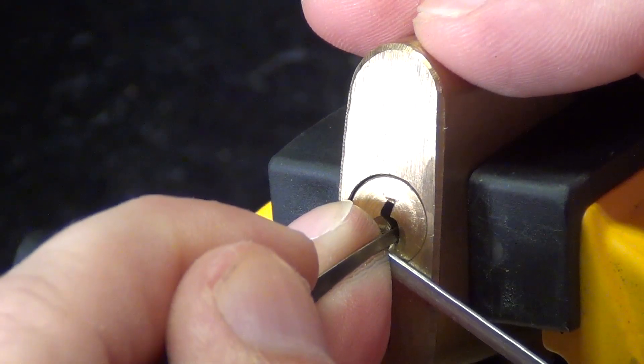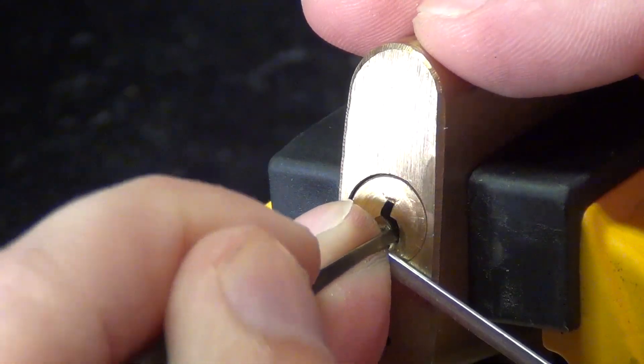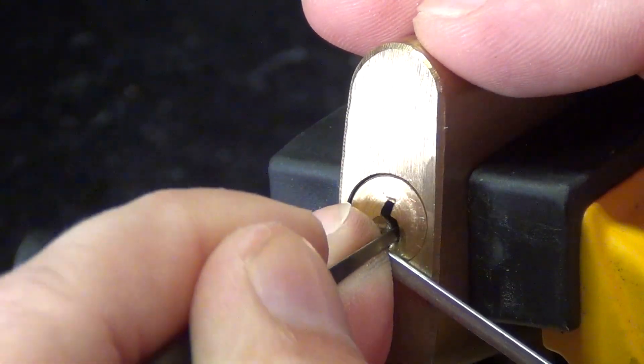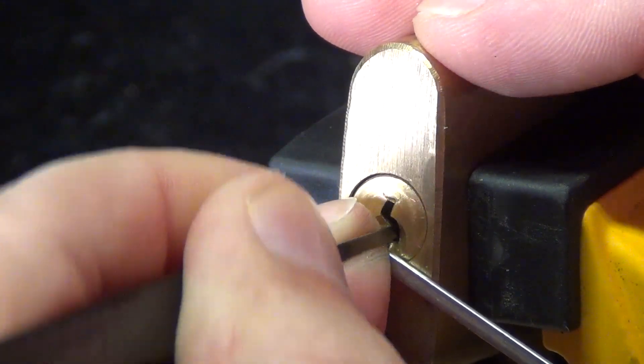As you can possibly hear from the clicking, I'm using more force now. So pin one, that's why the lock is sort of complaining.